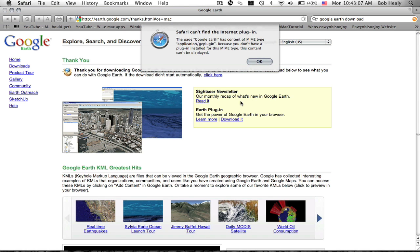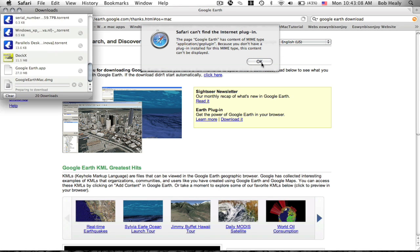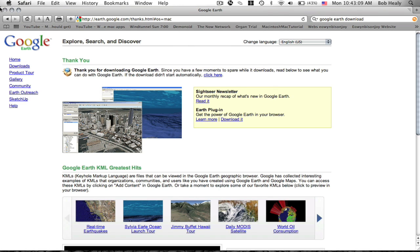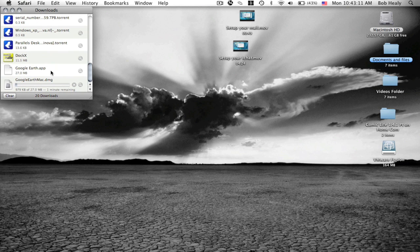Then it will pop up a message, it probably will do that. Okay, so it's downloading.